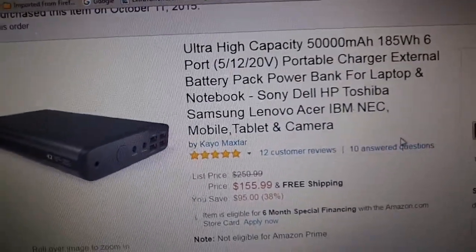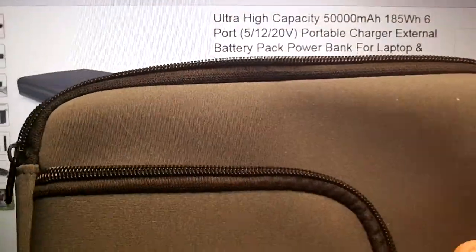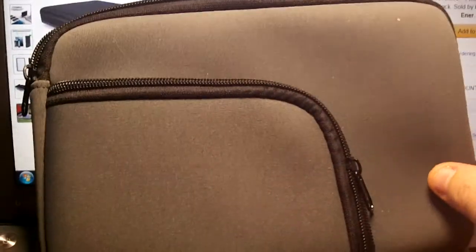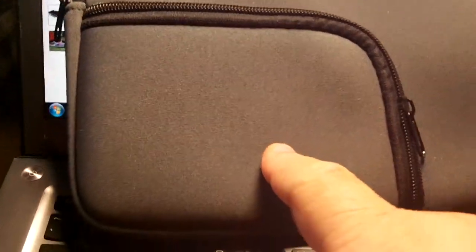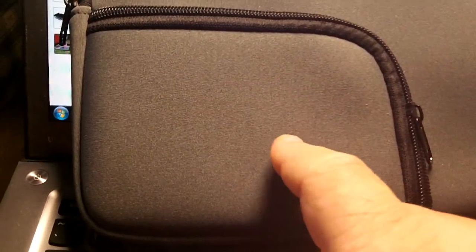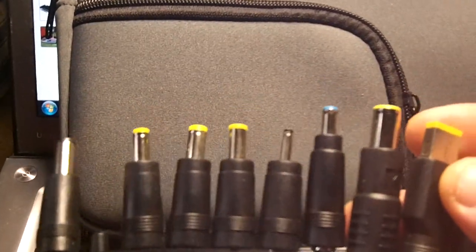This thing is such a time saver and space saver. Another thing I loved was they give you a great case for it. It has a separate zipper compartment. You can put the different pins for charging, all your power cords, some cables. The unit itself can go right inside here.